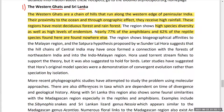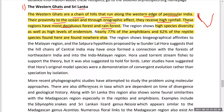The Western Ghats are a chain of hills running along the western edge of peninsular India. Their proximity to the ocean creates an orographic effect producing very high rainfall, resulting in moist deciduous forests and rainforests. This region has very high species diversity as well as high levels of endemism — nearly 77 percent of amphibian species and 62 percent of reptile species found here are not found anywhere else in the world.